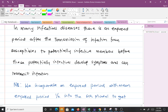In many infectious diseases there is an exposed period after the transmission of infection from susceptibles to potentially infective members, before these potentially infectives develop symptoms and can transmit infection. With the SIR model, Kermack and McKendrick grouped the population into three classes: susceptibles, infectives, and recovered. But they didn't include a class for when susceptibles contact infectives — not all of them get the disease, and even if they do, there is an incubation period where they don't show signs and symptoms.